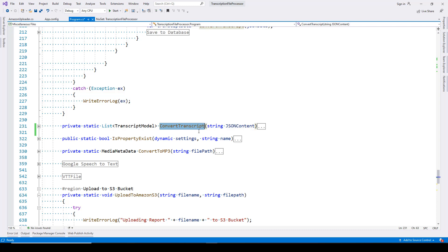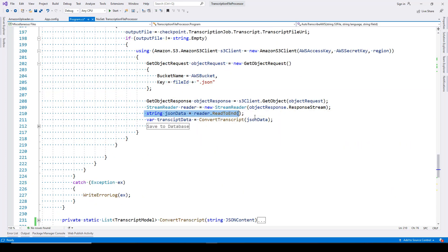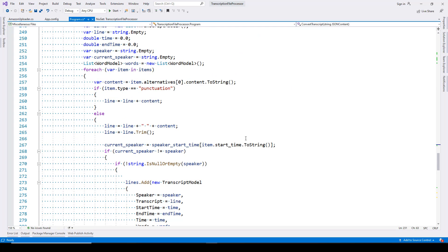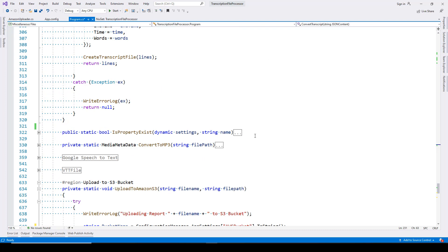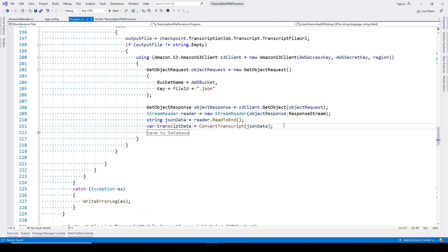Going back, we have the transcription result available as JSON data. We convert it to a model, and that model then simply stores the data in the database. This is the method we have created — it's a big one. If anyone is interested in understanding how this works, message me and I will get in touch with you. That was AWS Transcribe.